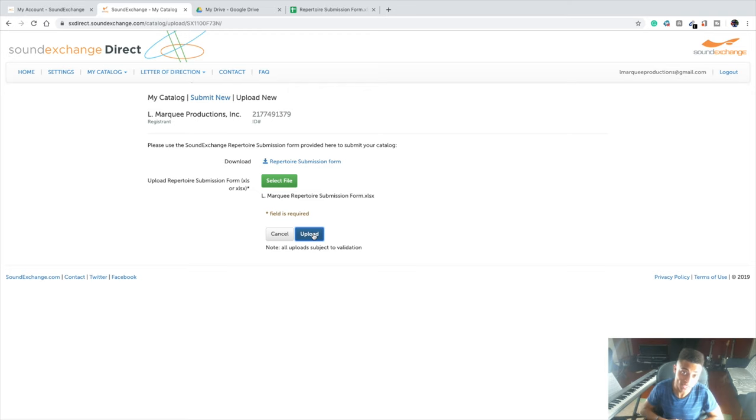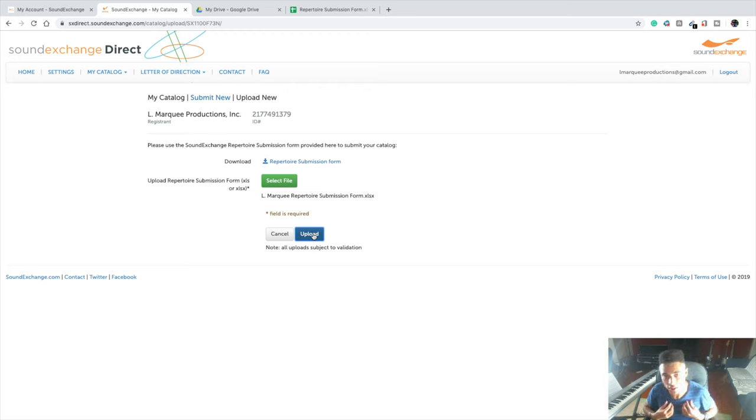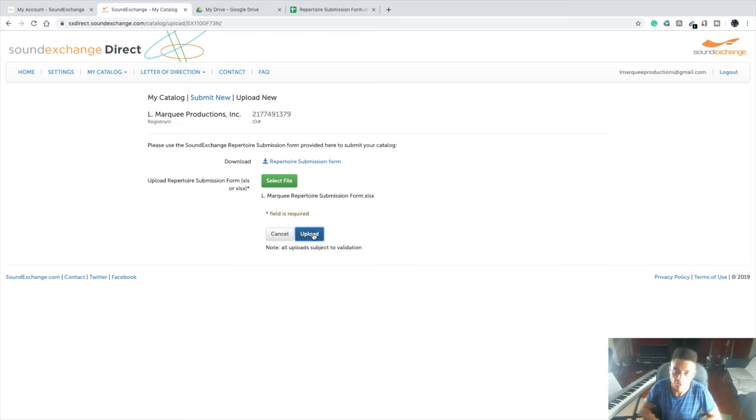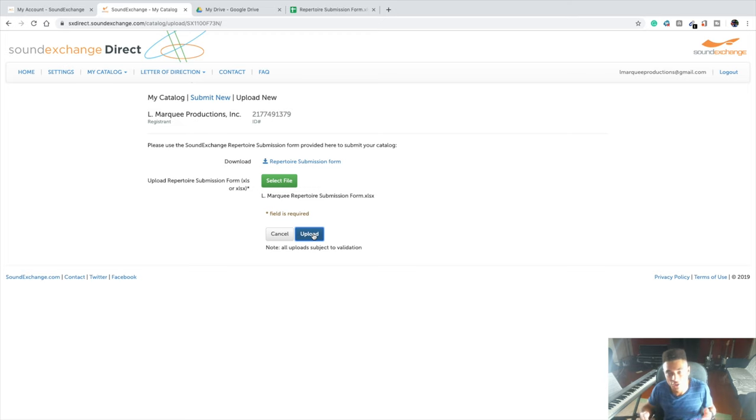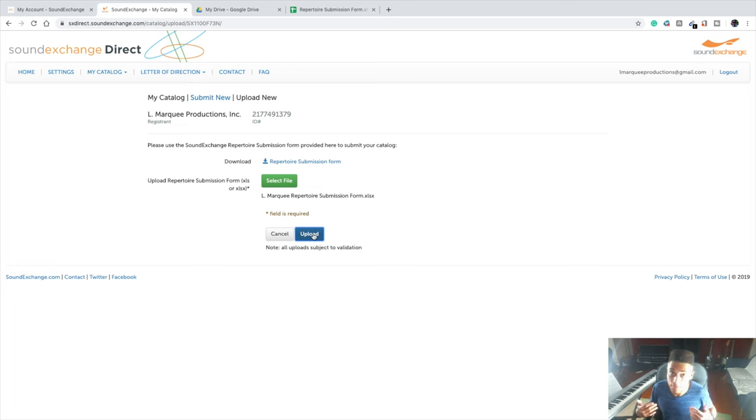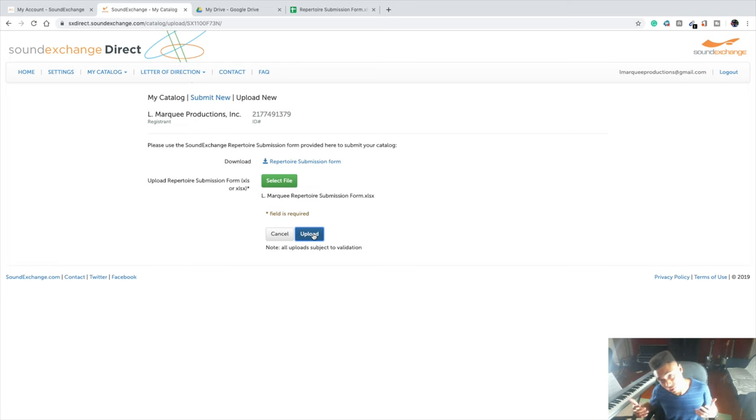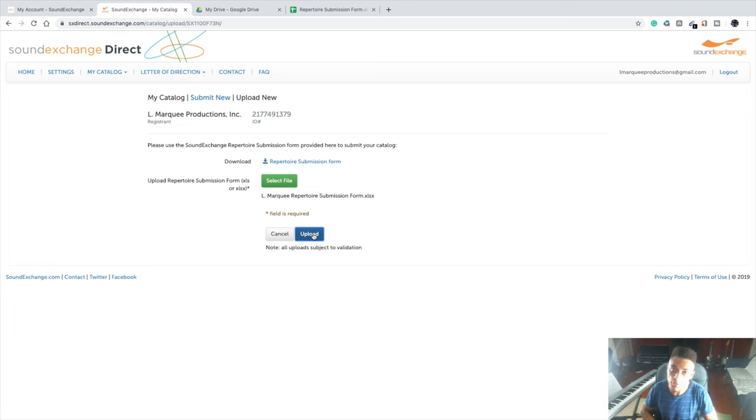So like I said, it's a bit tedious, a little bit more tedious in my opinion in comparison to the other services that we've discussed throughout this series. But if you register each song as you release them, it won't be as tedious. For me, it was a bit tedious because I waited until I distributed a whole bunch of my songs. It took quite a while, but it's all good, it was all worth it.